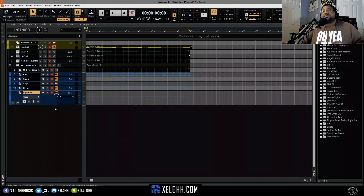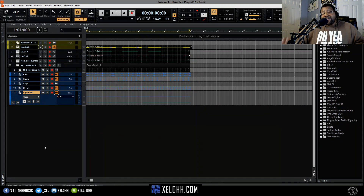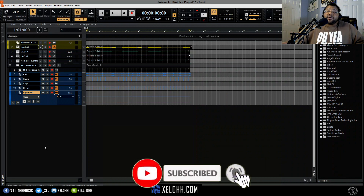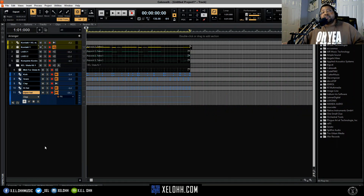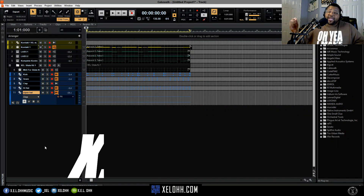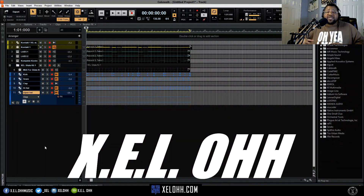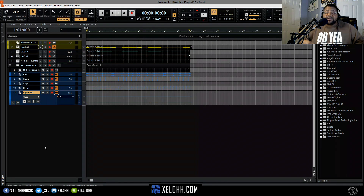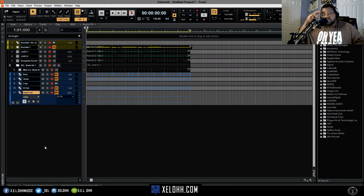Alright man, that's a real quick laid-back trap beat up in Cakewalk. If you haven't liked, subscribed, hit the bell notification — I don't know what y'all waiting for. It's your boy XELO. If you have any questions or comments, hit me below in the comment section — I'll try to answer them to the best of my ability. Peace.